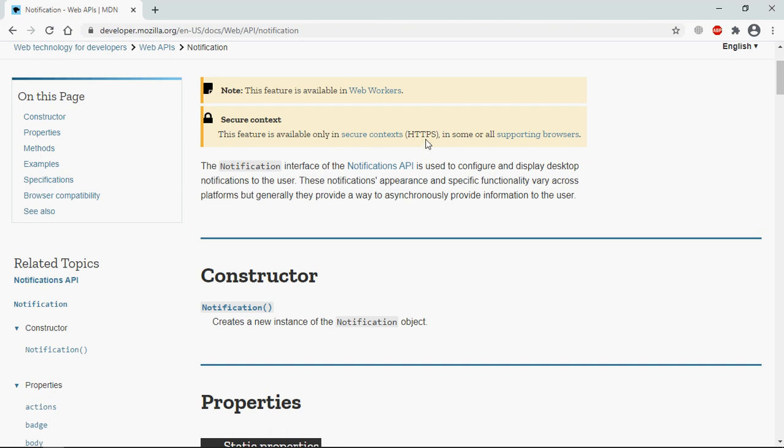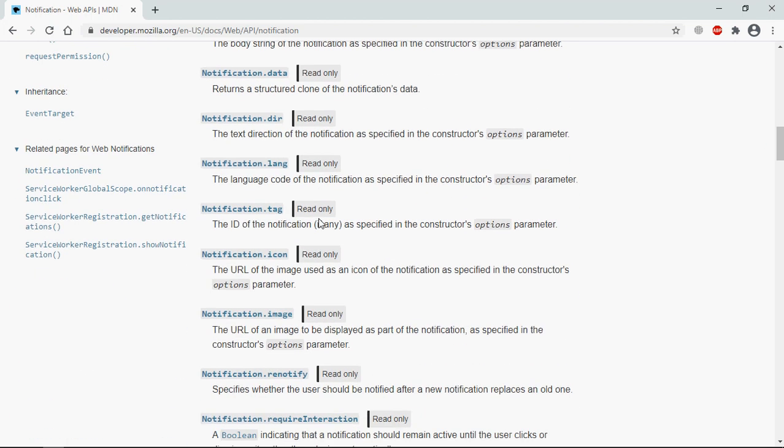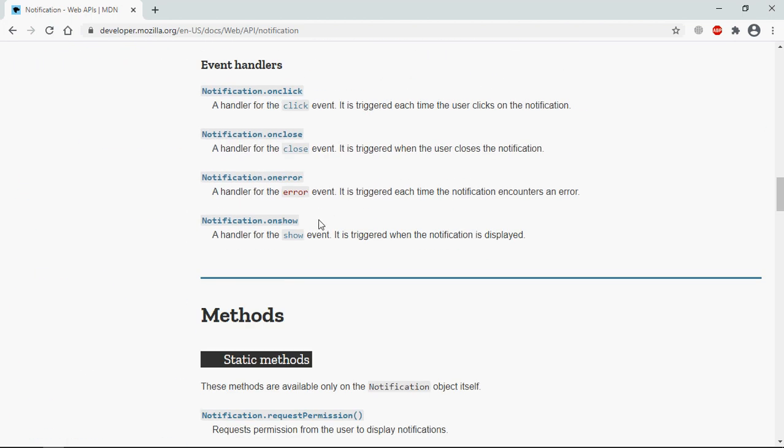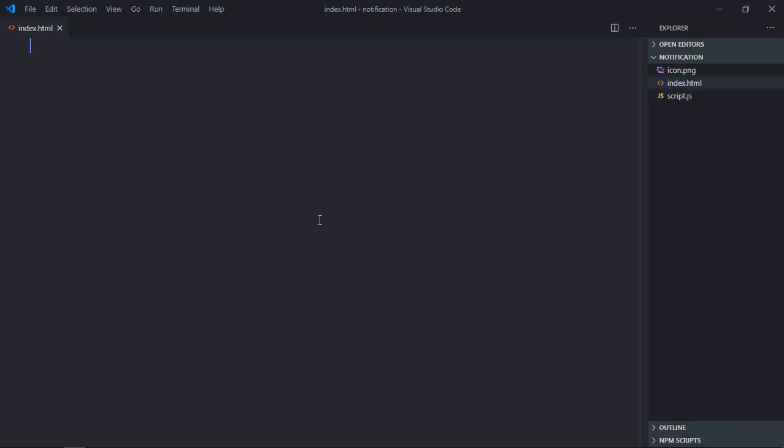And here we have a couple of properties which you can use with this API. So let's get started and work on the HTML file. Basically I want to display a notification on the click of a button.